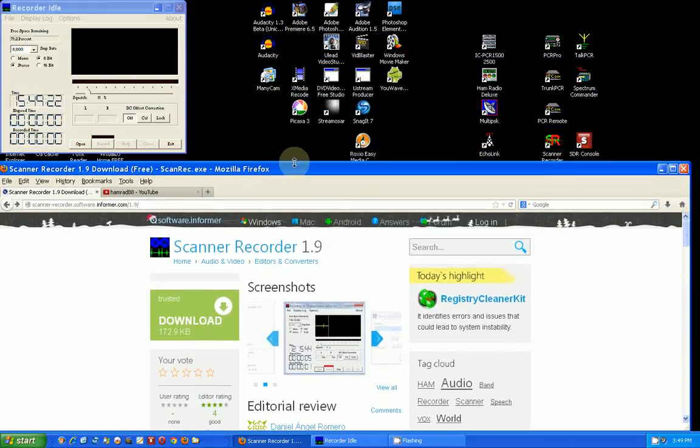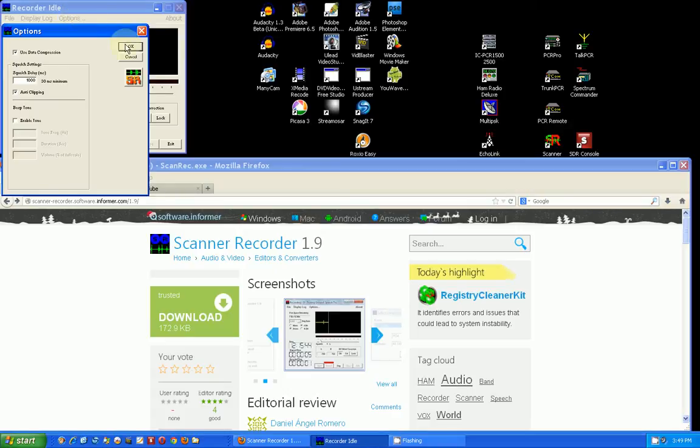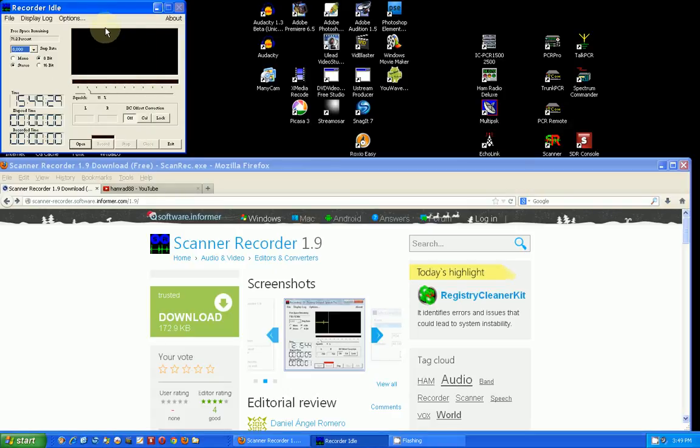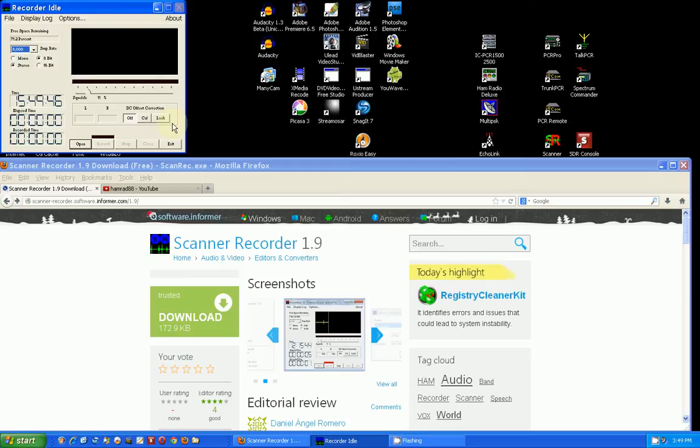So here is the program. It has a lot of options. I'm just going to show you how to use it the simple way and not talk about all these options. You can investigate those options yourself.